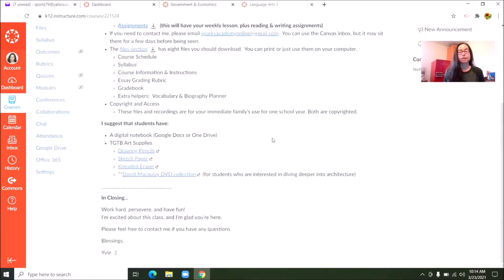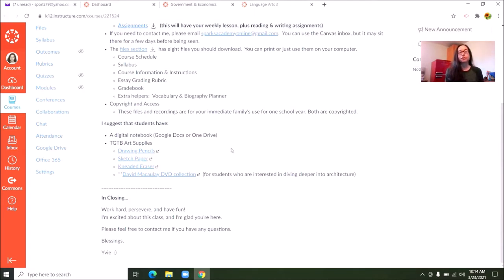It is also suggested that your student has a digital notebook through Google Docs or OneDrive, so they can keep a running tab of all of their writing assignments in the same place, and when it is time to turn them in they are all right there. These are the suggested supplies: pencils, paper, eraser, the architecture collection — all of the things suggested for Language Arts 3.